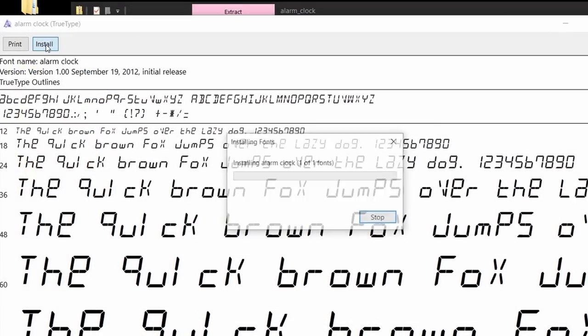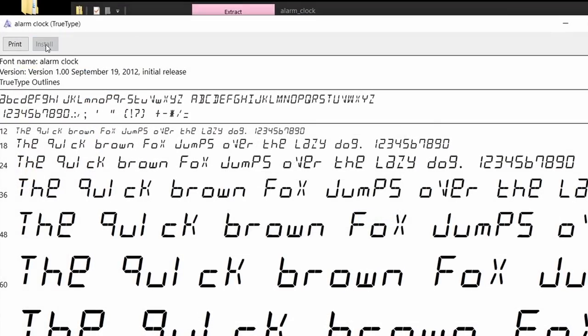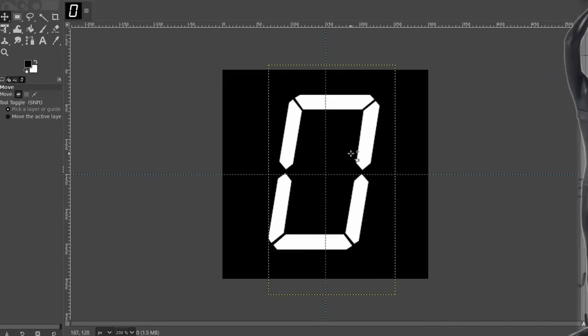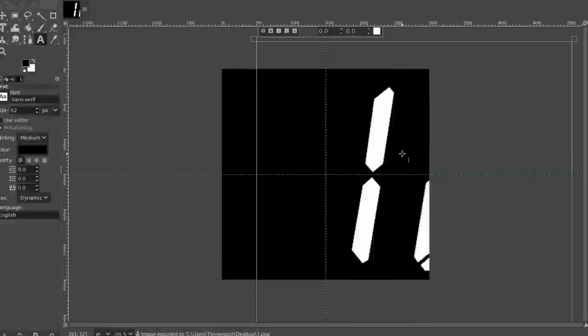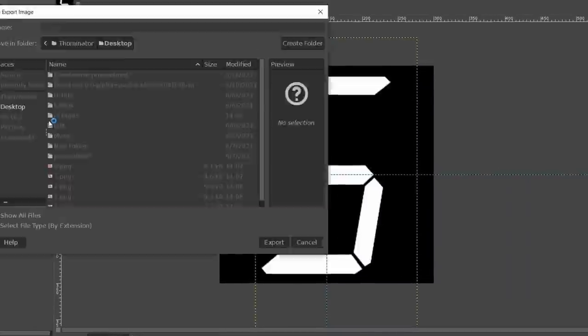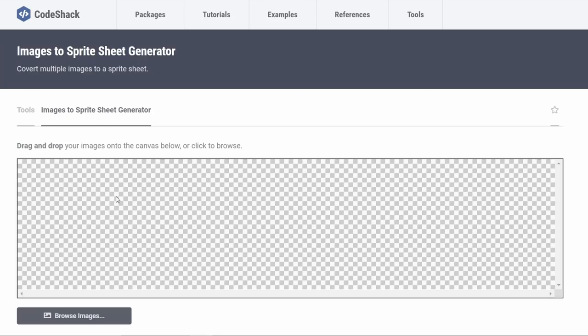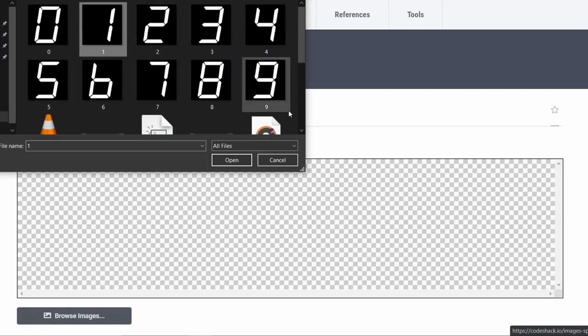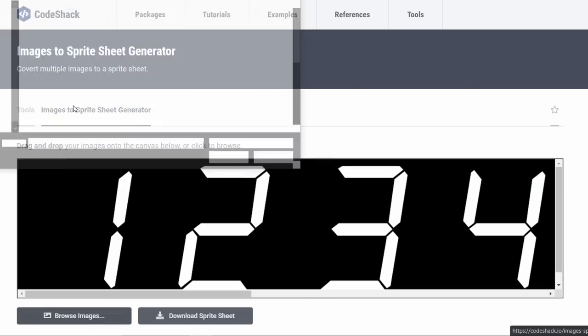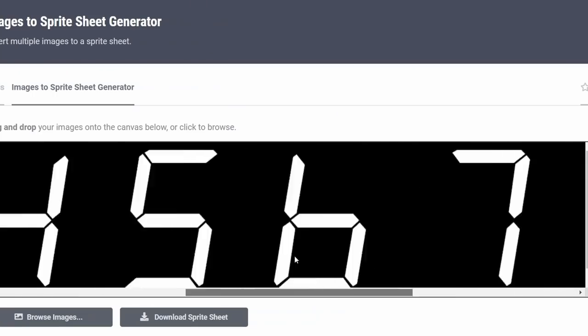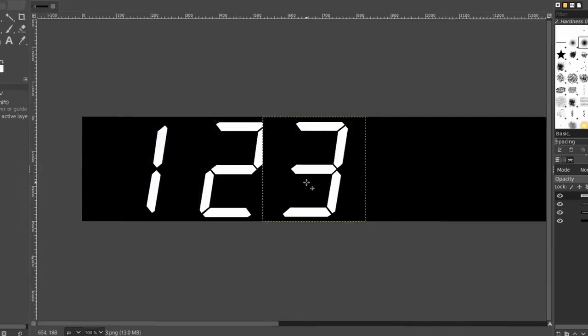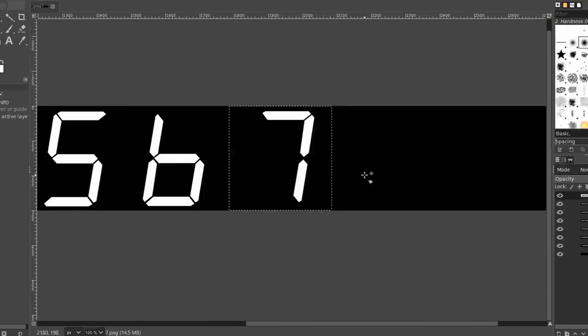And after installing this font, I then headed over into the GIMP to essentially create an image sequence of each of the 10 digits we'd be using, namely 1, 2, 3, 4, 5, 6, 7, 8, 9, and 0. And I then found this website which lets us quickly turn this into a sprite sheet much faster than doing it manually instead.